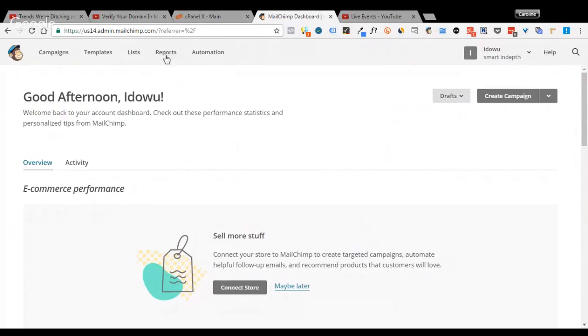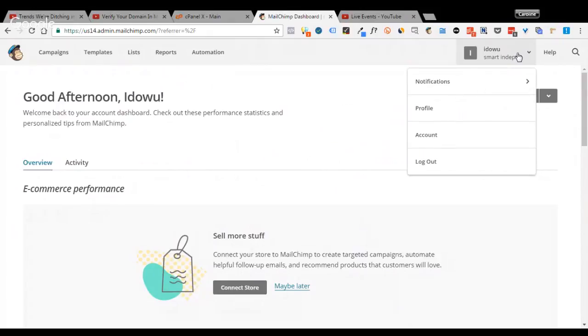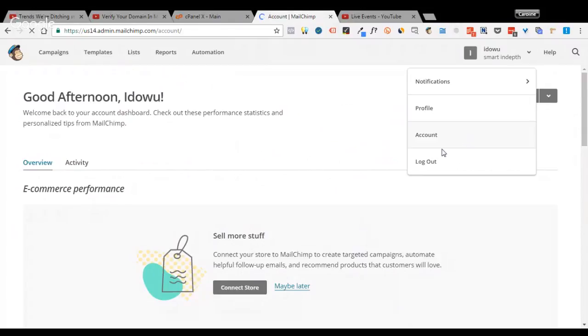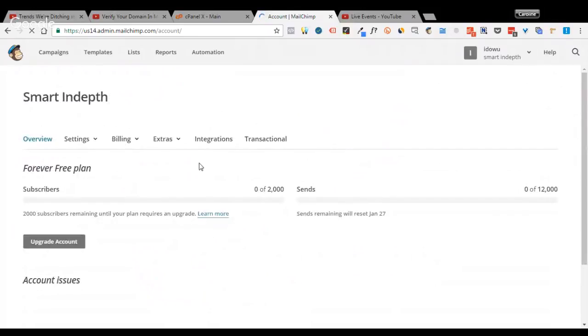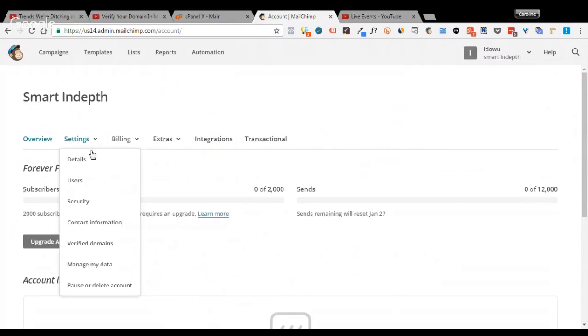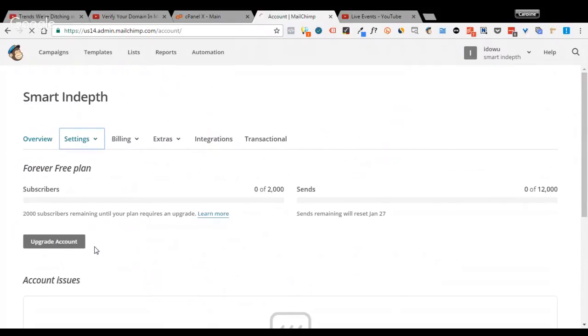So let's go. In order to do that, first things first, click on the drop down on your name, go to Account. Next you go to Settings, click on Verify Domains.